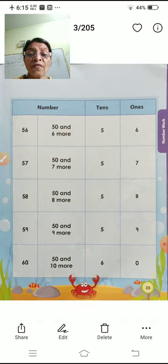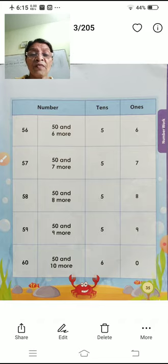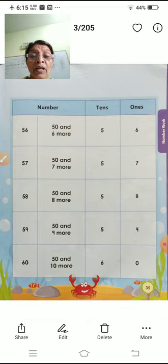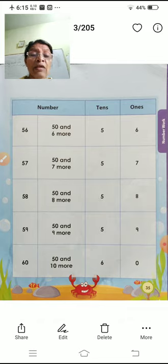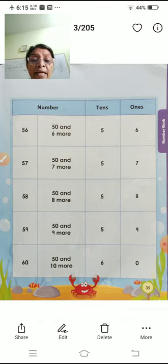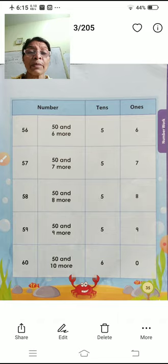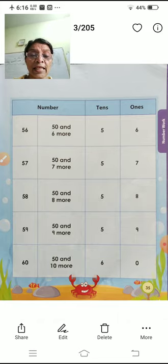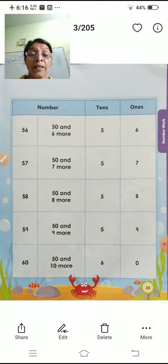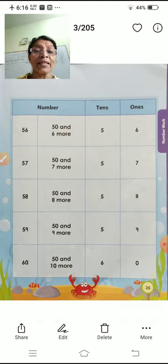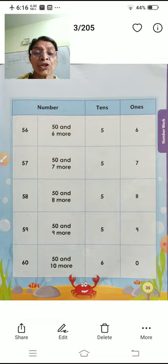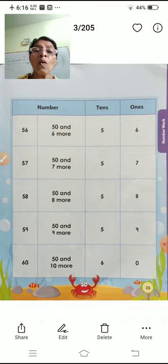Next, five-nine — fifty-nine. Fifty and nine more. Five tens and nine ones. Next, six-zero — sixty. Five tens and ten more, so we reach sixty. Six-zero — sixty. Six tens and zero ones.